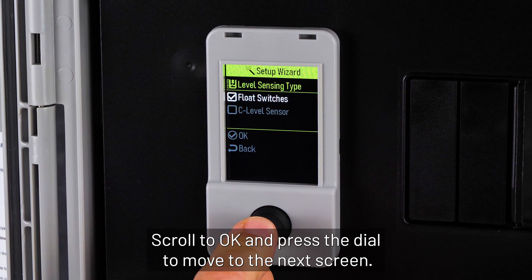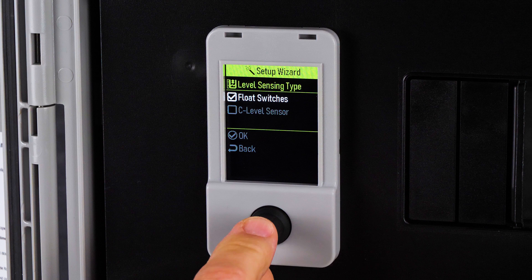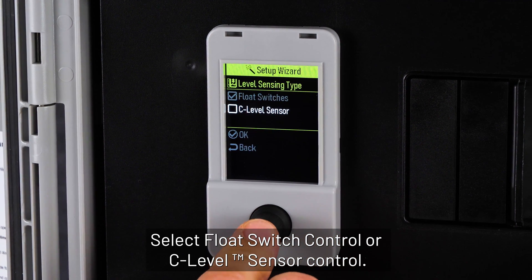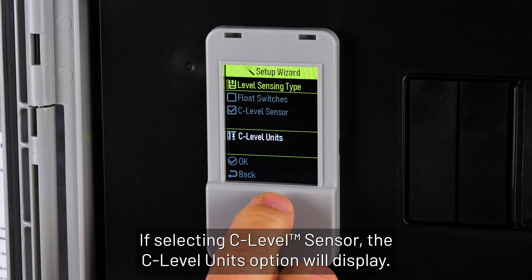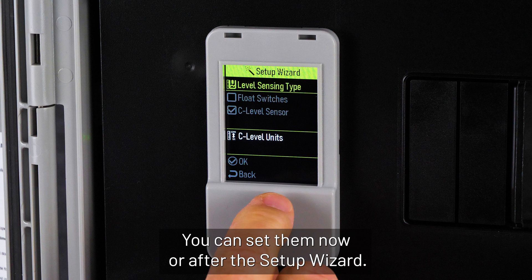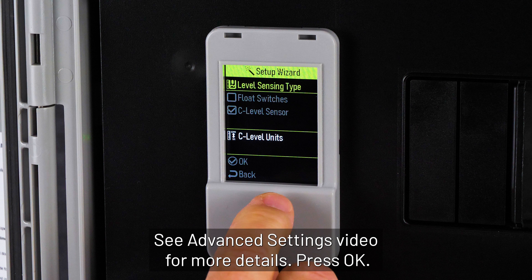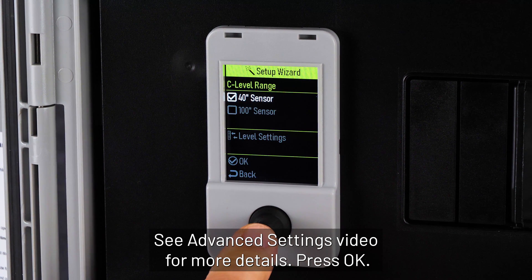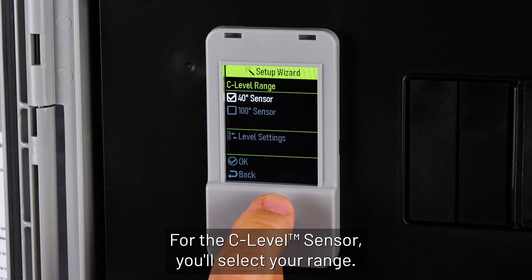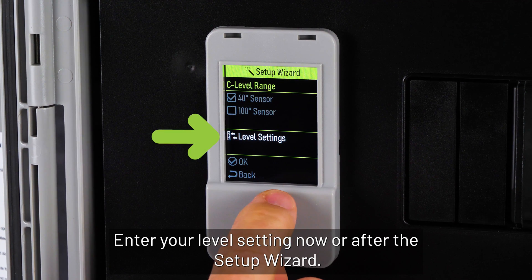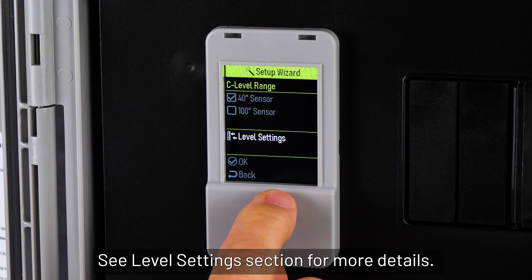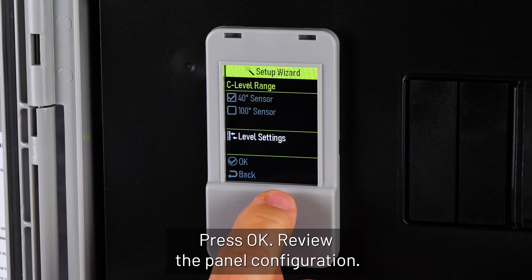Select float switch control or sea level sensor control. If selecting sea level sensor, the sea level units option will display — you can set them now or after the setup wizard. See the advanced settings video for more details. Press OK. For the sea level sensor, you'll select your range and enter your level setting now or after the setup wizard. See the level setting section for more details, then press OK.